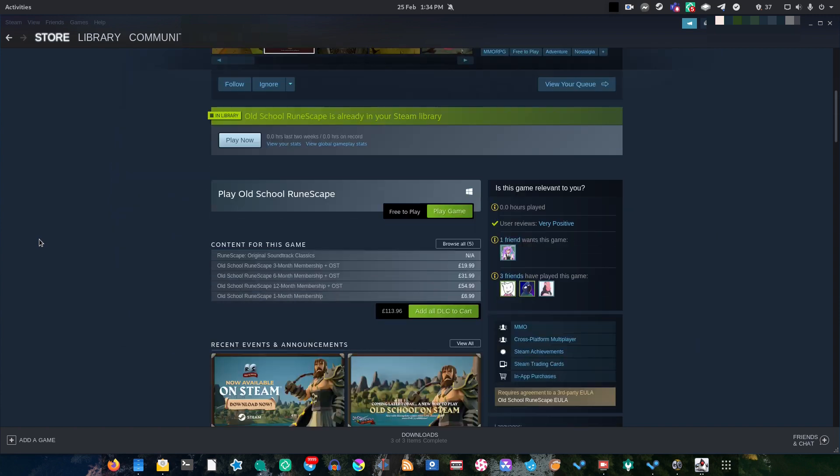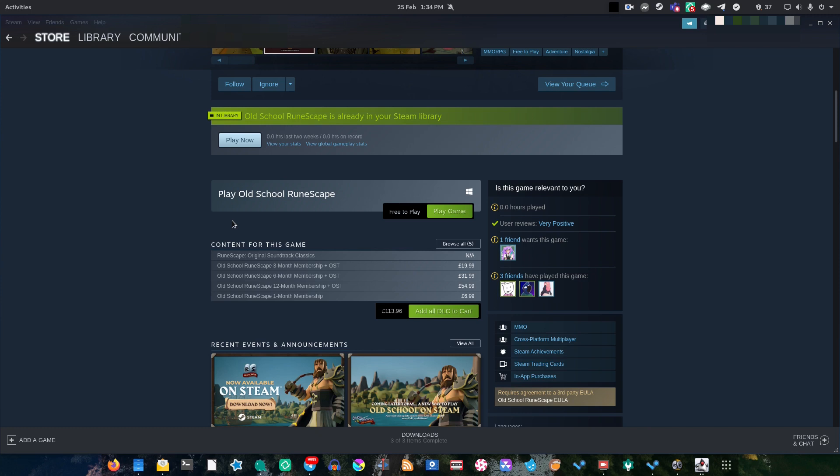However one bizarre thing is, this game that's been released on Steam only has a Windows version even though Old School RuneScape will work on platforms that aren't Windows. Now for us Linux gamers, that's a little bit frustrating, because we might actually want to run the game through Steam.